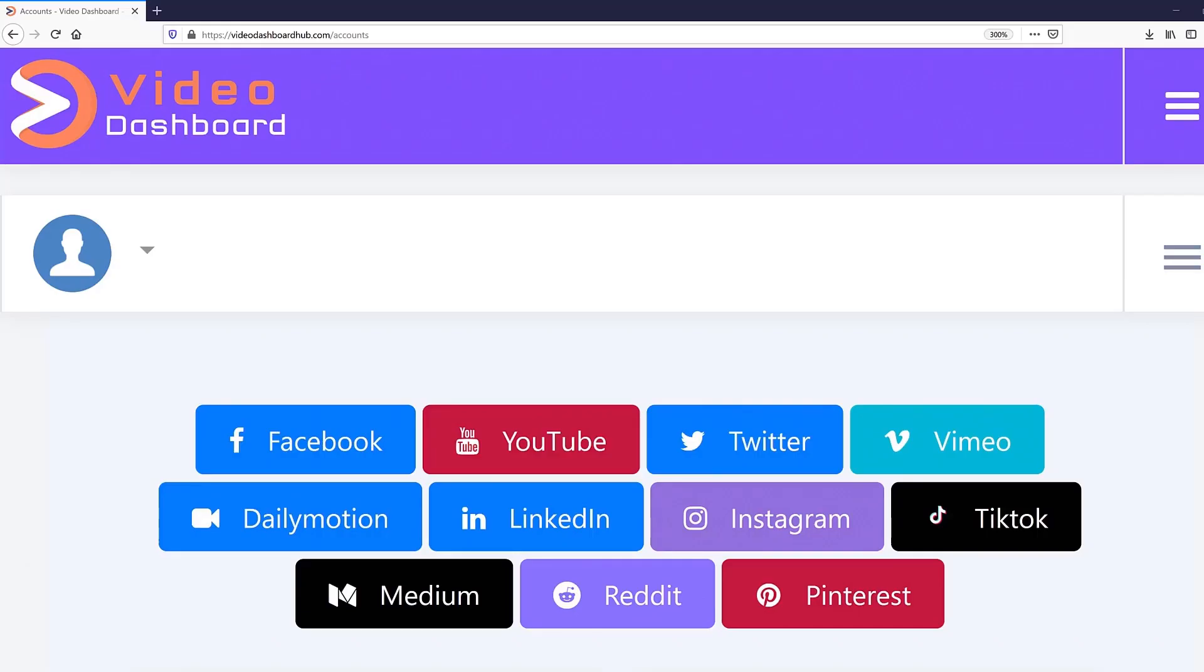And if that wasn't enough, Video Dashboard integrates all the regular giants as well, like Facebook, YouTube, Twitter, Vimeo, Dailymotion, Instagram, the ones you've probably heard of.